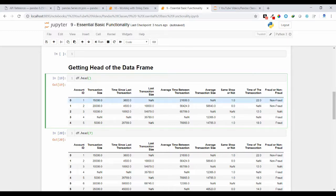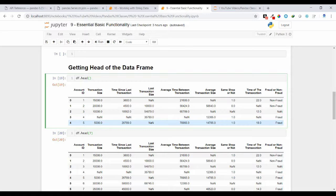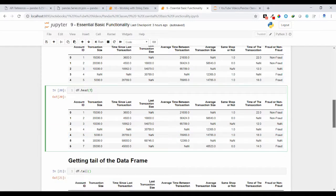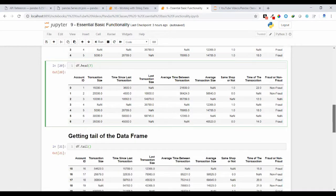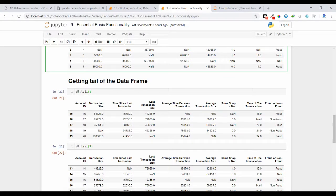The head method will return the top 5 records from your data frame object by default. If you want to get N number of records, you can pass an integer value inside the head method. Here I have passed 7, so it is returning the top 7 records from my data frame object.